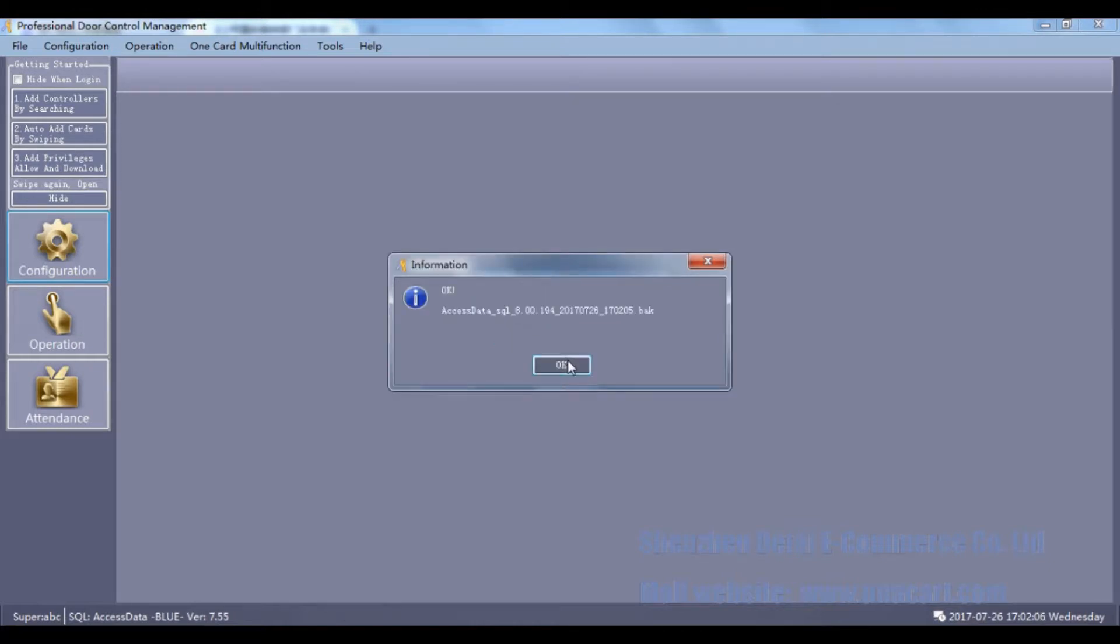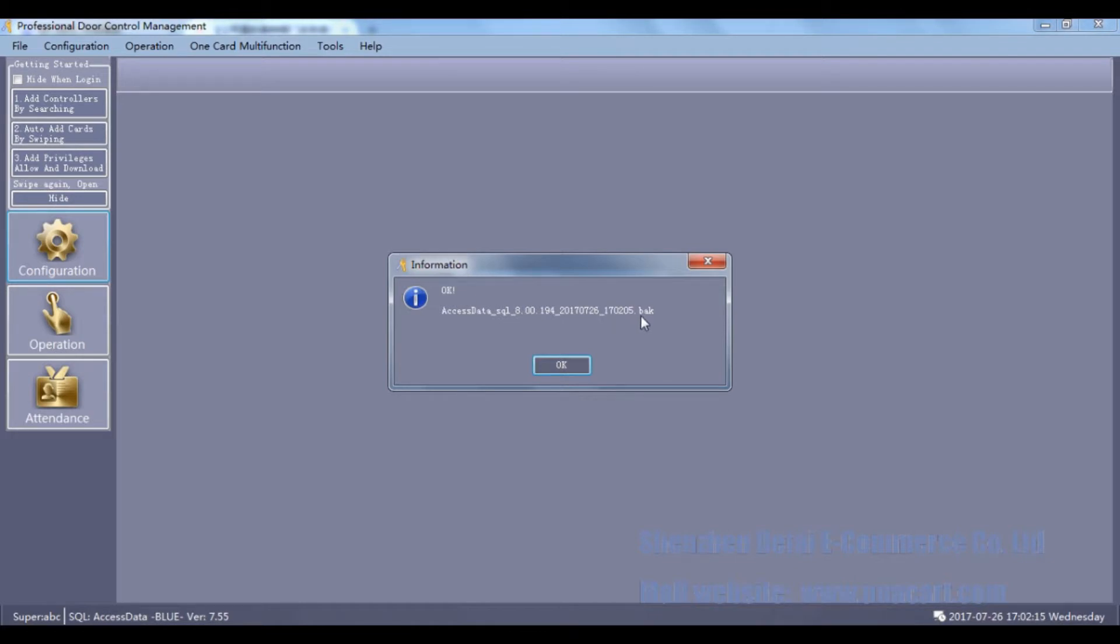There is a message marked as Access Data SQL plus the date of backup and the suffix name is BAK. This is the name of backup database file. Click OK.